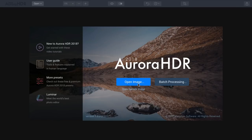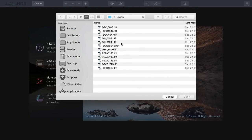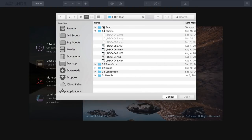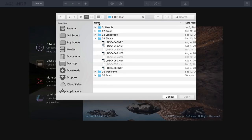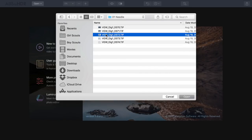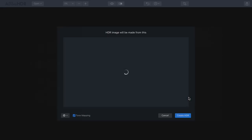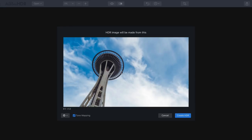First up, you have the ability to open up single images or to merge multiple photos together. Let me show you a single image workflow quickly. If you have a single photo, you can go ahead and open that up and tone the image to get the best look. Here's a single exposure from a bracket series — just one image, the base exposure — and I can click Create HDR. You have the ability to tone map, which will maximize the shadows and highlights, trying to give you the most dynamic range, or you can bypass that option if opening a single image.